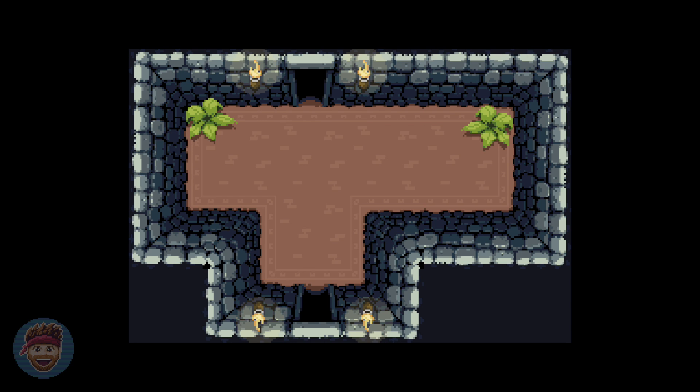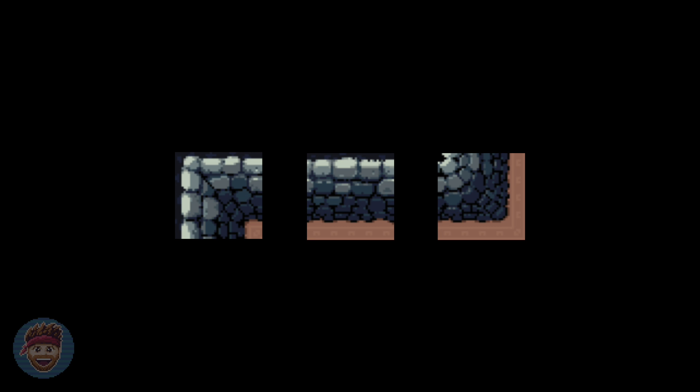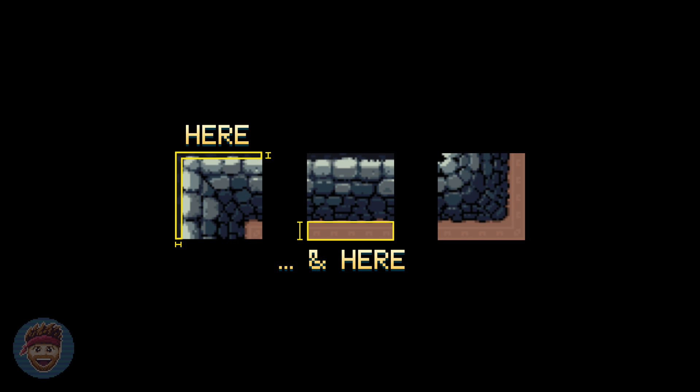One last thing I would like to mention is just a small gotcha when you're designing tile maps. Make sure that you leave enough room, you just leave a little padding on the outside of your walls, a little bit at the top, a little bit at the bottom. Try to design the actual wall part roughly in the center of the tile and make sure you leave that little extra space.